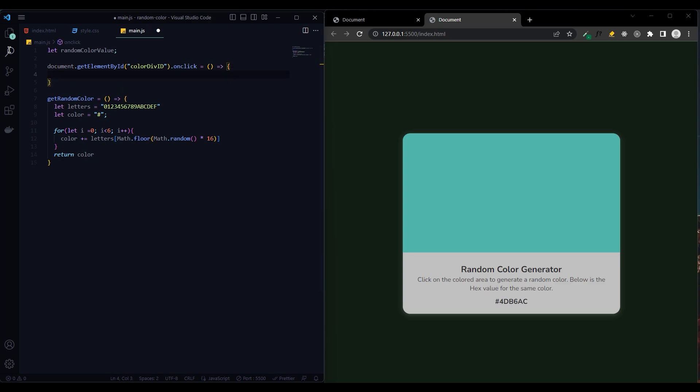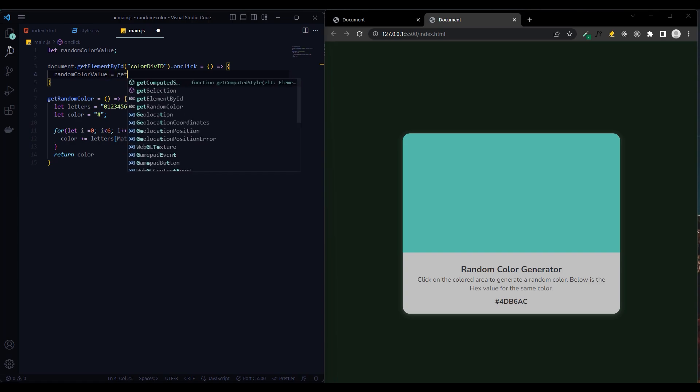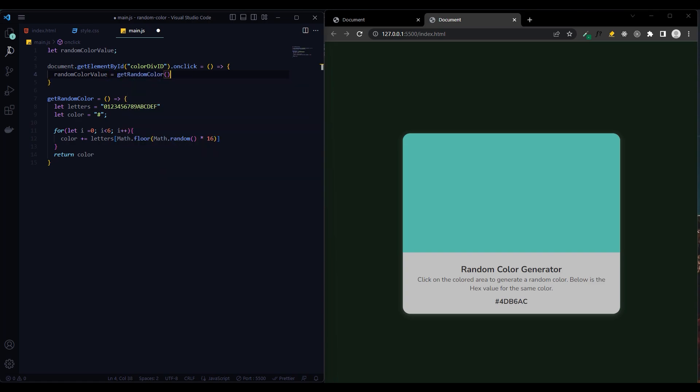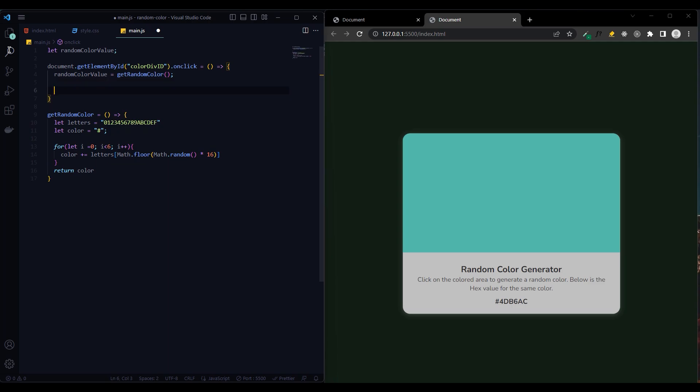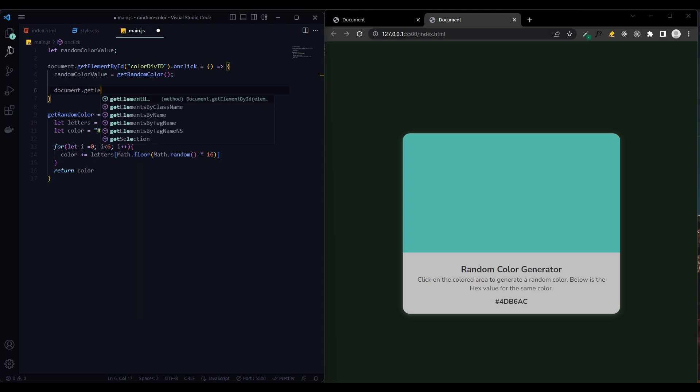Now let's write our function. We equate the random color value variable that we first created to the get random color function. Then we have two actions to take: the first is to equate color div ID to random color value.